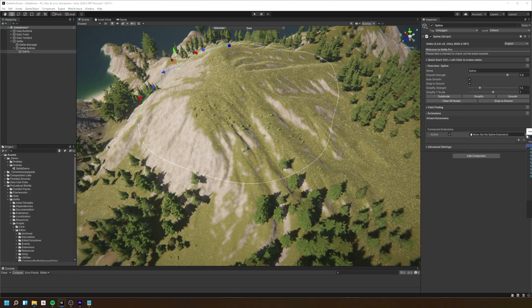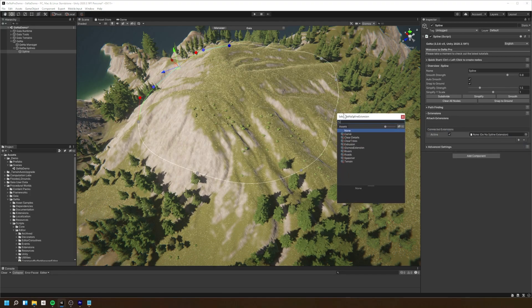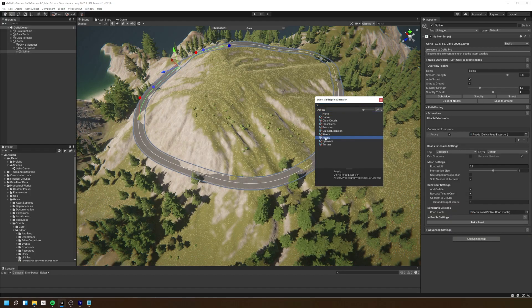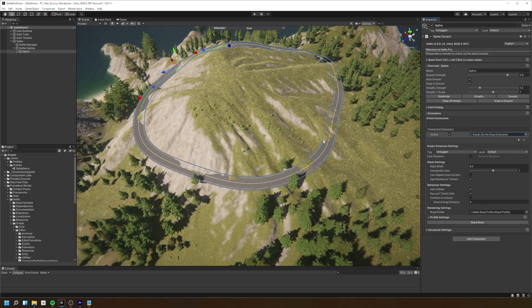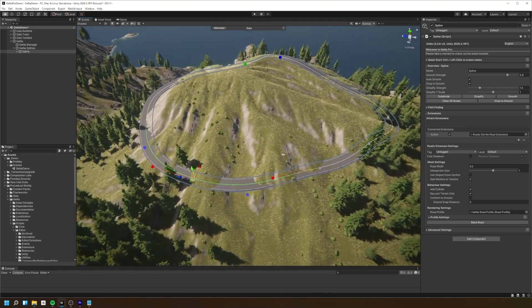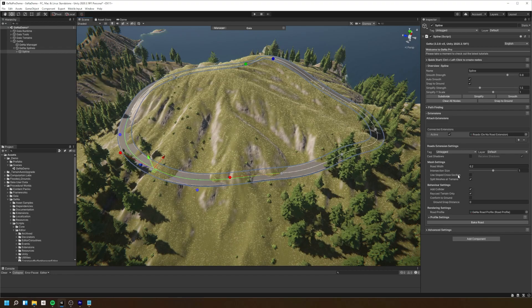Now we're going to add a road extension to generate a road mesh along the spline. There are numerous properties and settings that we can configure in the road extension to our liking.